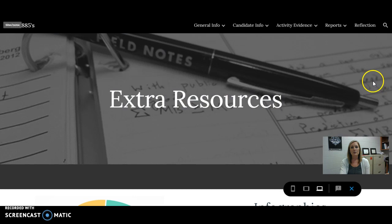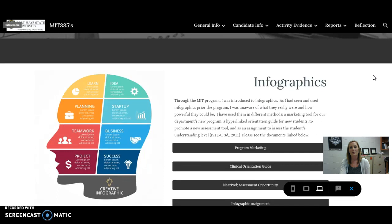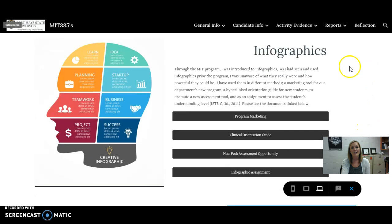The extra resources page was actually the one I enjoyed the most, because it was really fun to go back and see all the different activities I've done throughout the program — the different tools and technologies that I've integrated into my classroom. So it was really fun to tie it all together. One of the things I learned early on in the program that has really made a big impact in my career is infographics. I utilize them to teach information, but secondly as activities for my students to do.